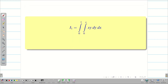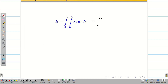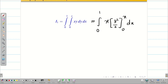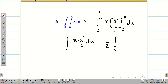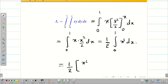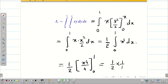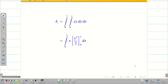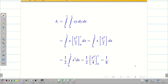Evaluating I1: integral zero to one, integrating x·y with respect to y gives x·(y²/2) from zero to x, which gives x·(x²/2). So I1 equals (1/2) integral zero to one of x³ dx, which gives (1/2)·(x⁴/4) from zero to one, equal to (1/2)·(1/4) equals 1/8. So I1 equals 1/8.